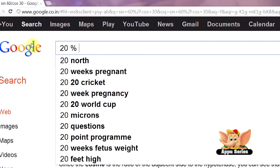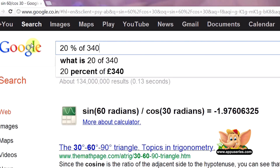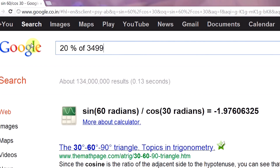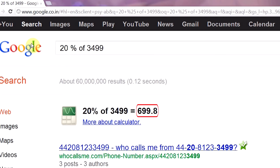What is 20% of 3499? It's 699.8! Isn't that super fast?